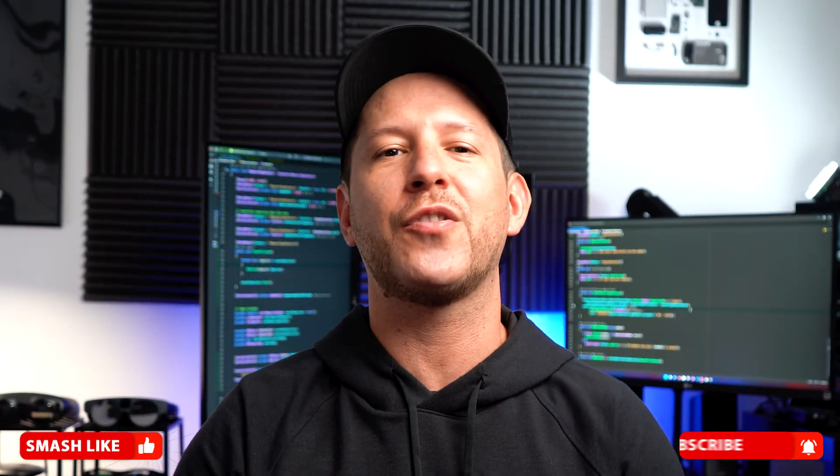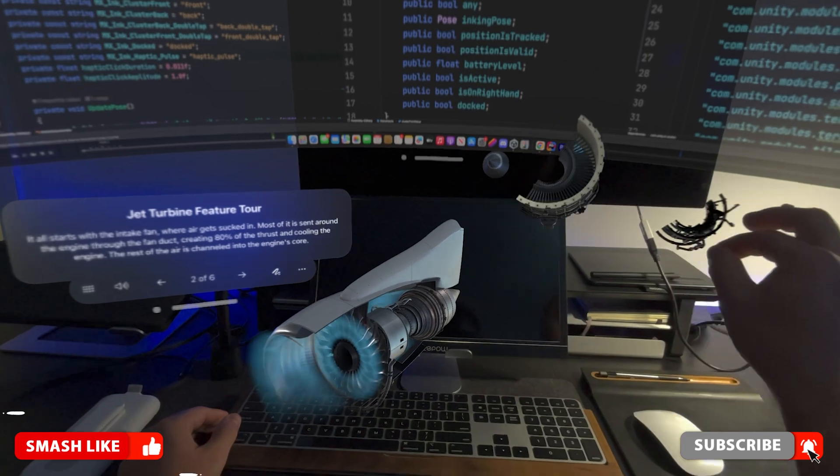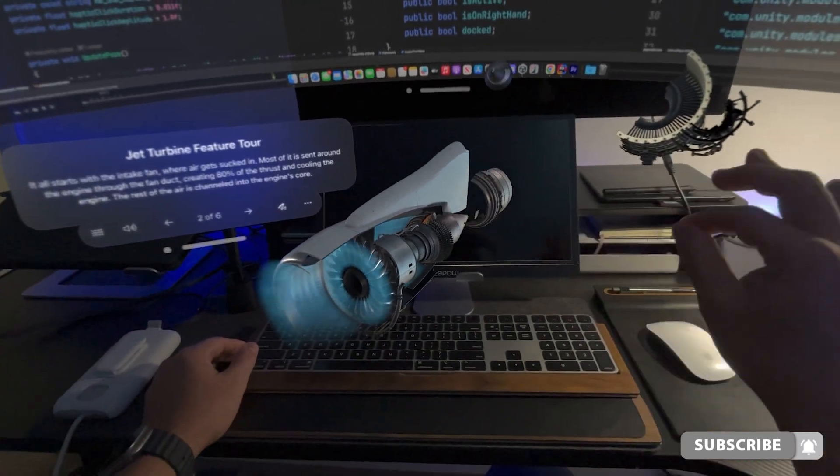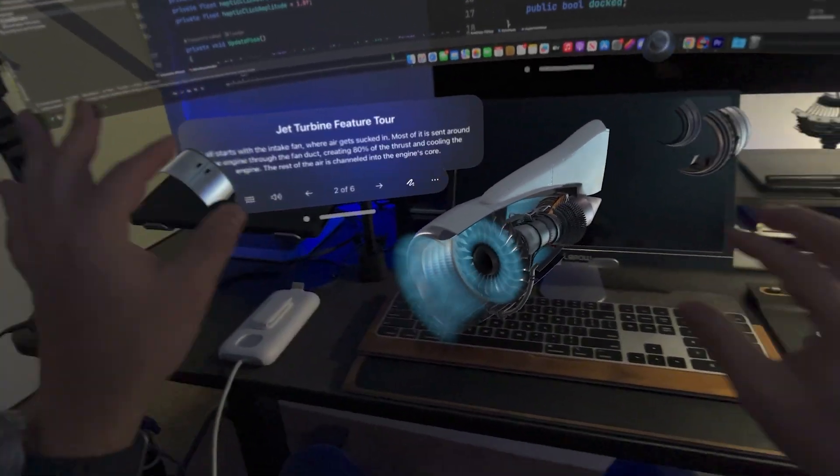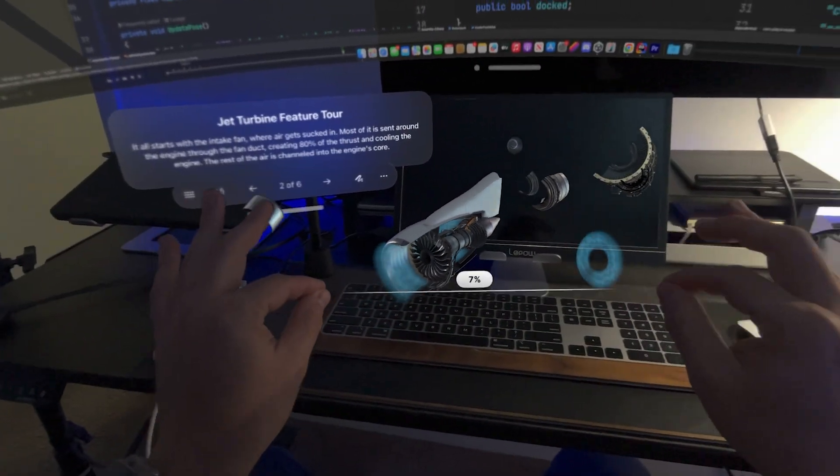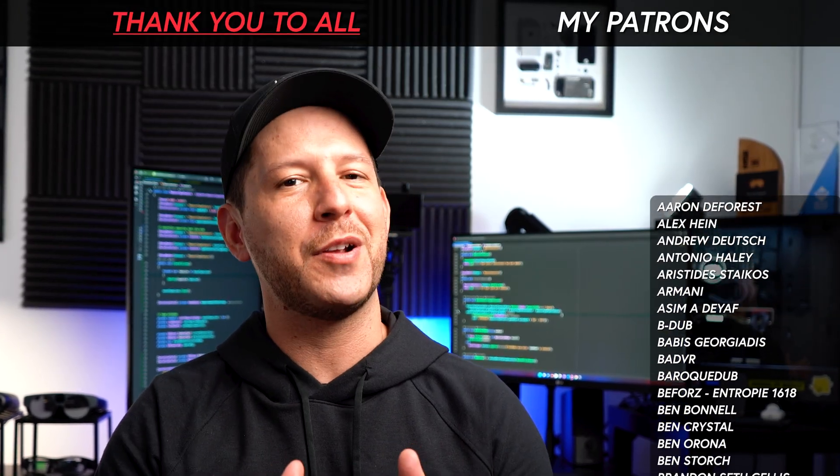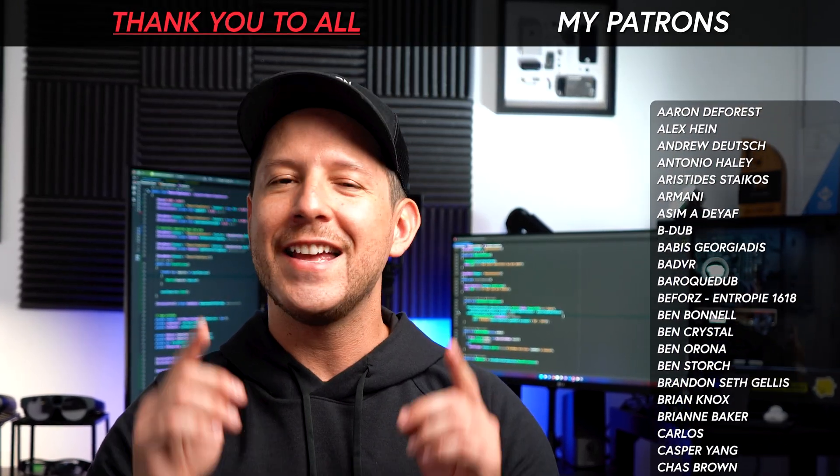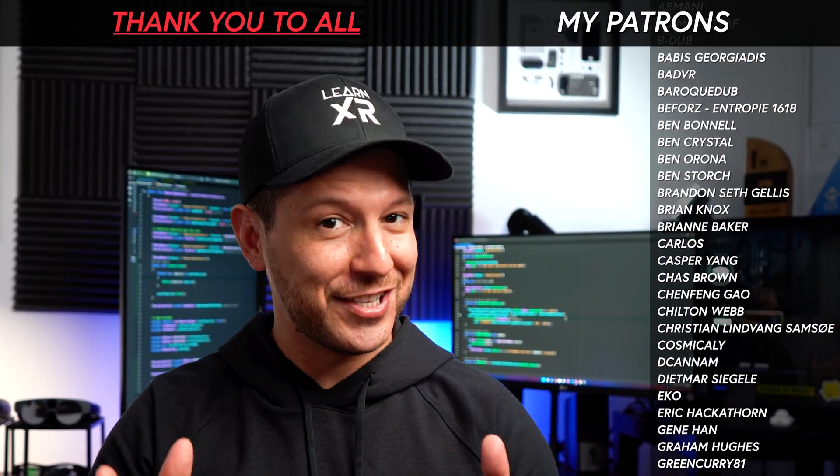Also, if you can like and subscribe and hit the notification bell, that's going to help me in making a lot more videos about VisionOS and XR in general. Big thanks to my patrons for supporting my content. Thank you very much everyone and happy XR coding.